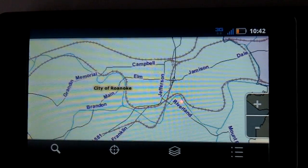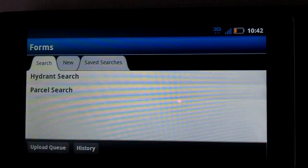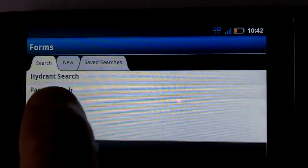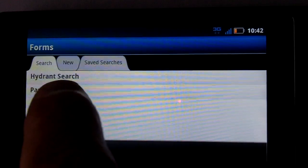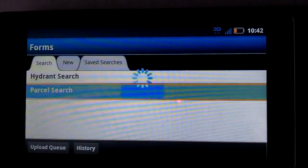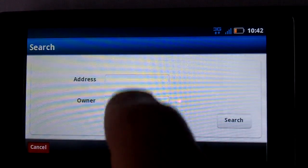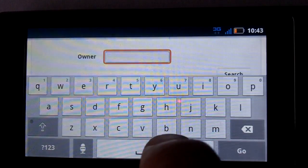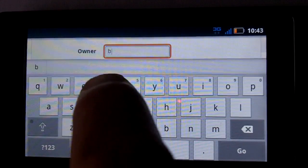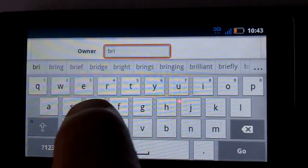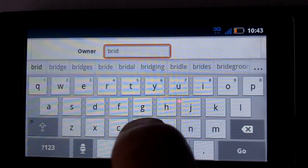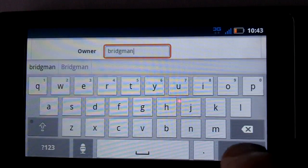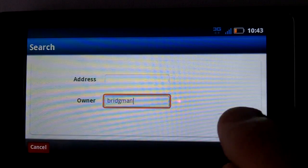Typically what we probably want to do is search on a hydrant, a parcel — whatever data we want to search on, we set up in a custom configuration. Let's search on parcels. Let's come in here and search by owner. Let's see if I've got any relatives — I have a little bit of a unique name: Bridgman, without an E. And we'll go there and search.